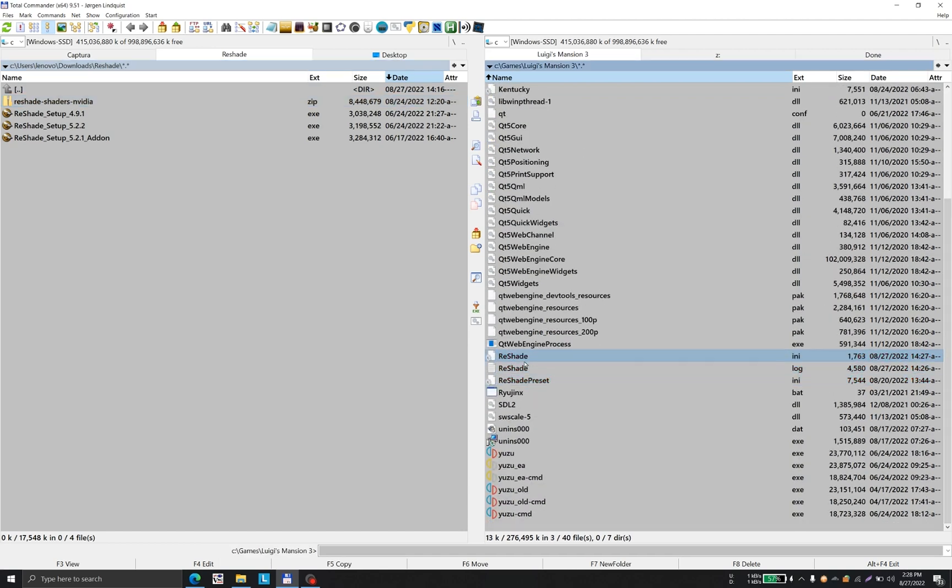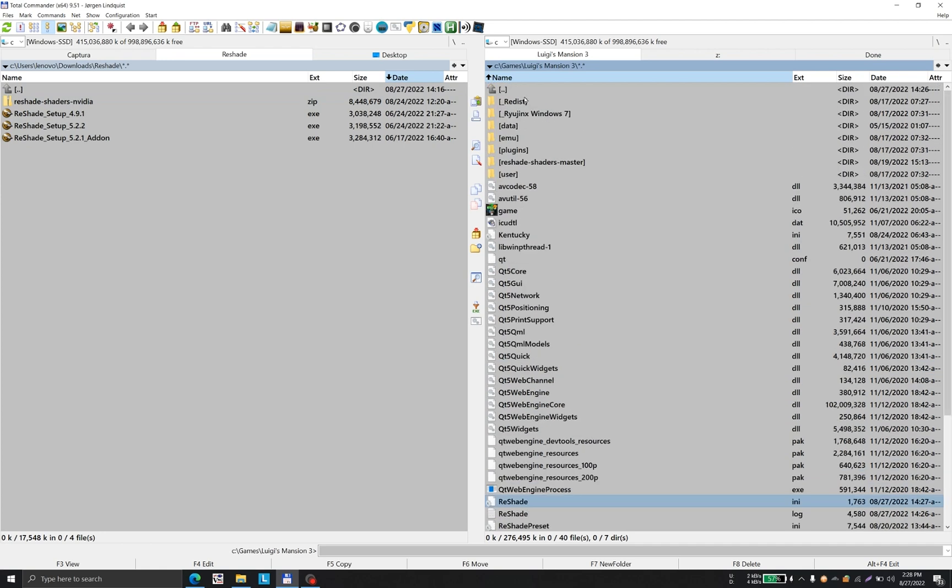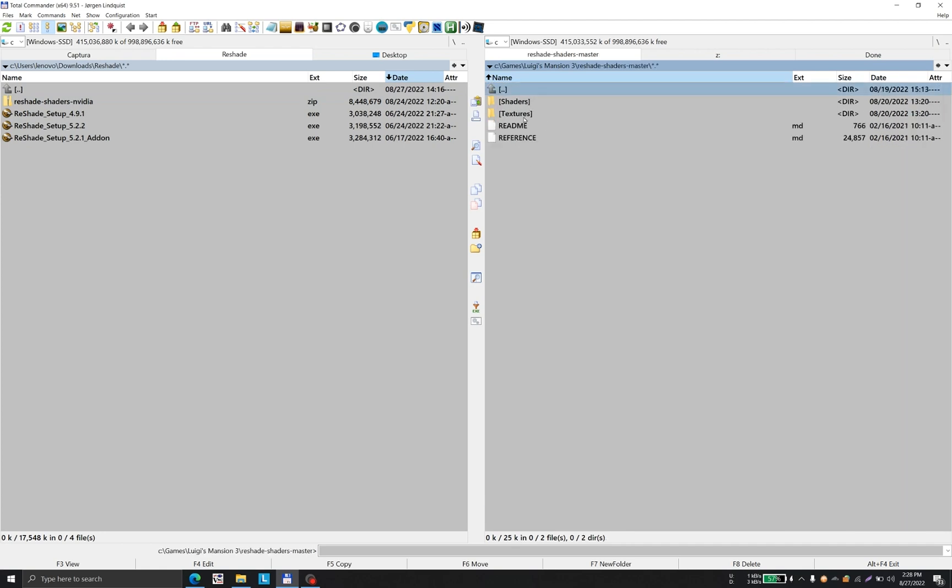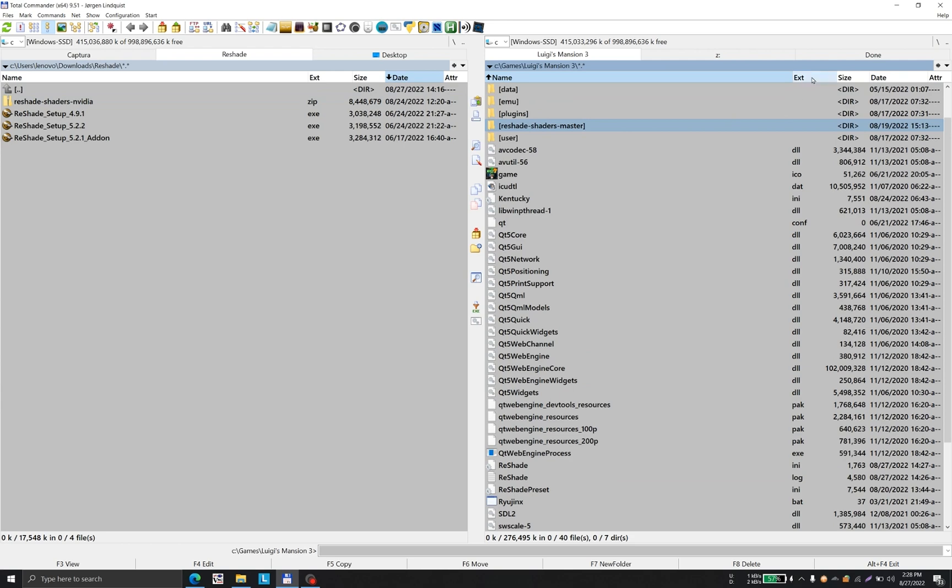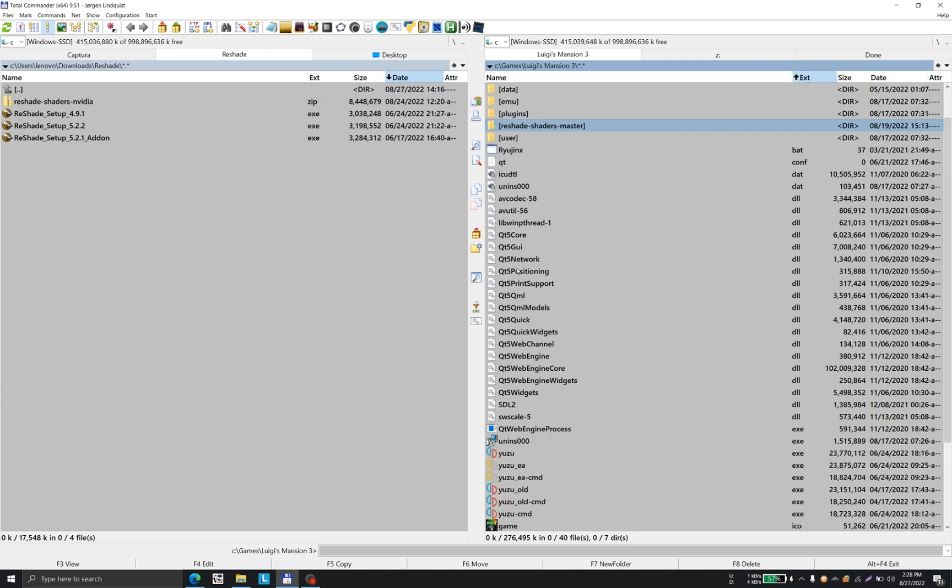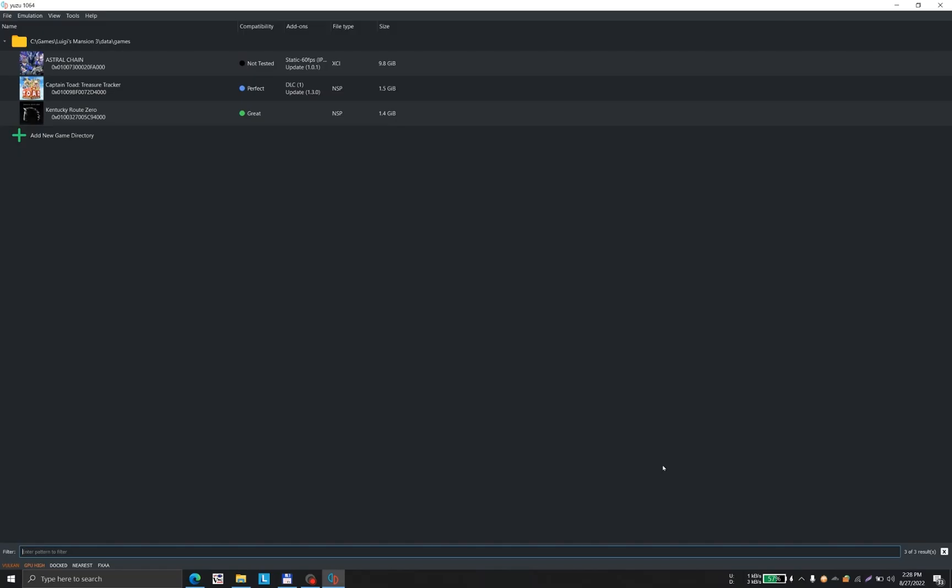ReShade has installed some files, and we have filters in the shaders location. We're going to launch Yuzu. You won't be able to modify the ReShade settings without launching a game first.